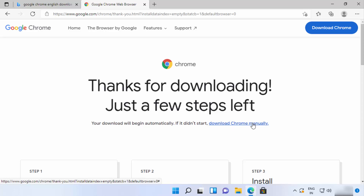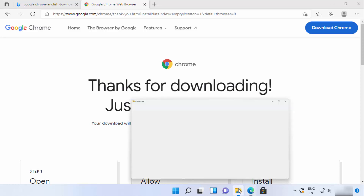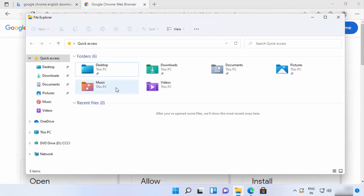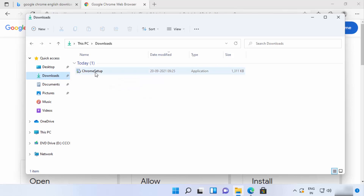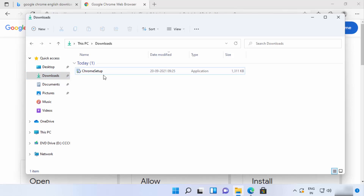If the file is not downloaded automatically, you can also click on the 'Download Chrome manually' link. Once your .exe file is downloaded, you can go to File Explorer, click on Downloads, and here you will see the Chrome setup file.